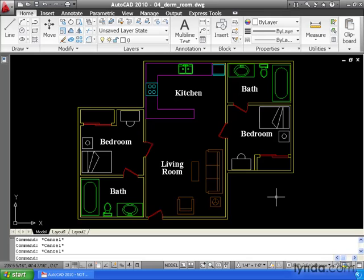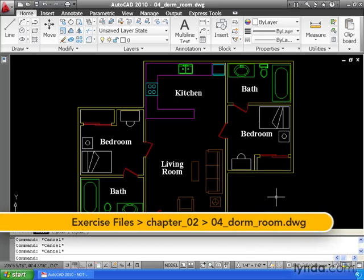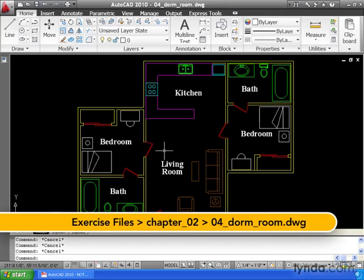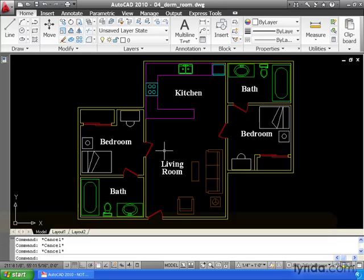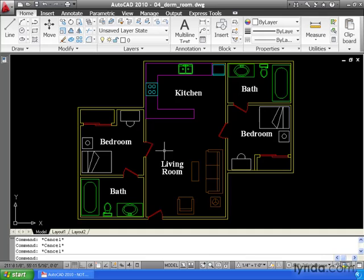If you look at my screen, you can see I've already got a drawing open. This is an architectural floor plan. At this point, I would like to open another drawing.